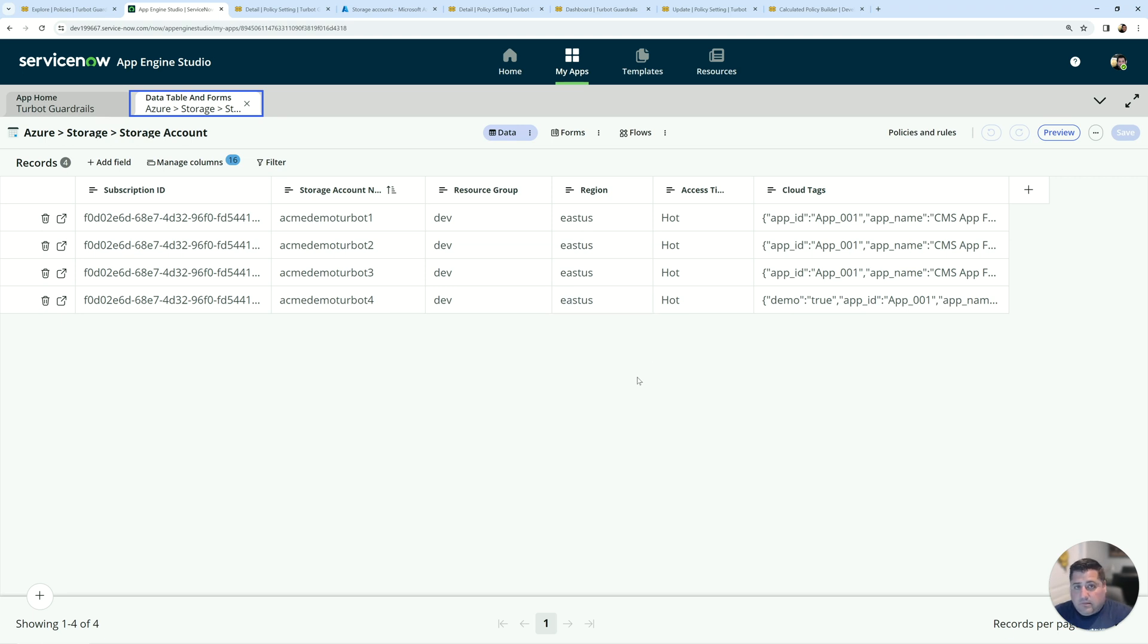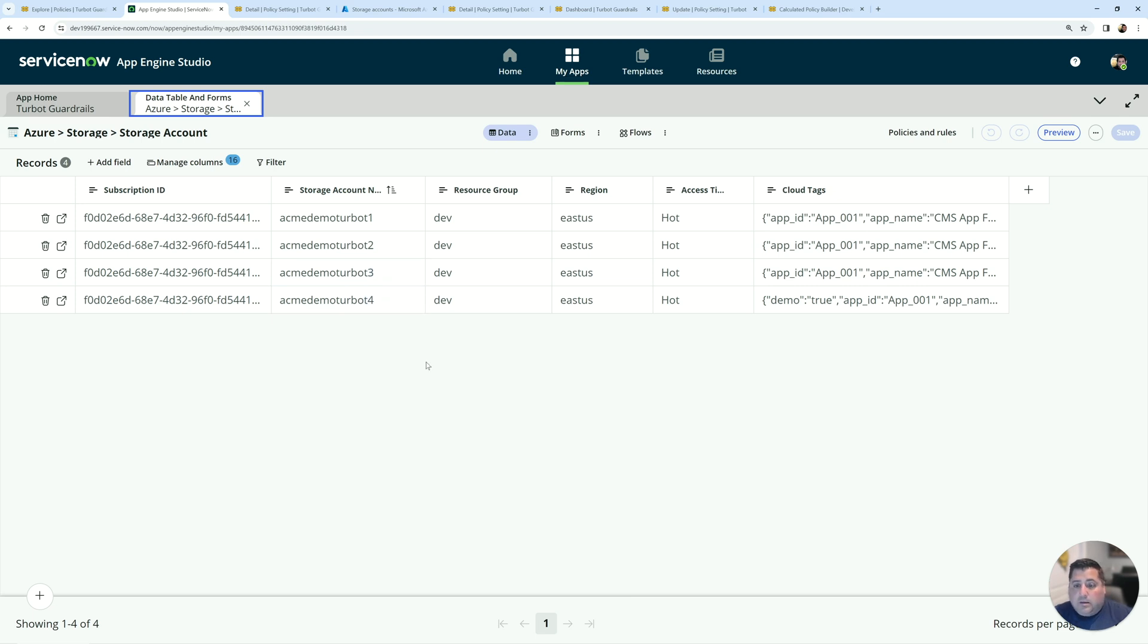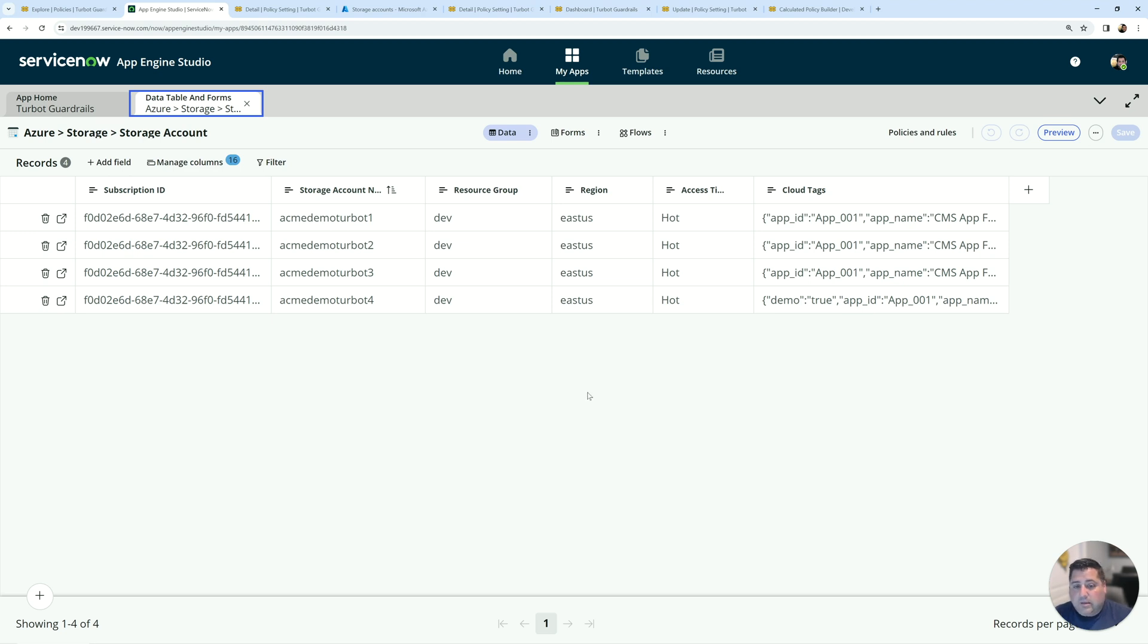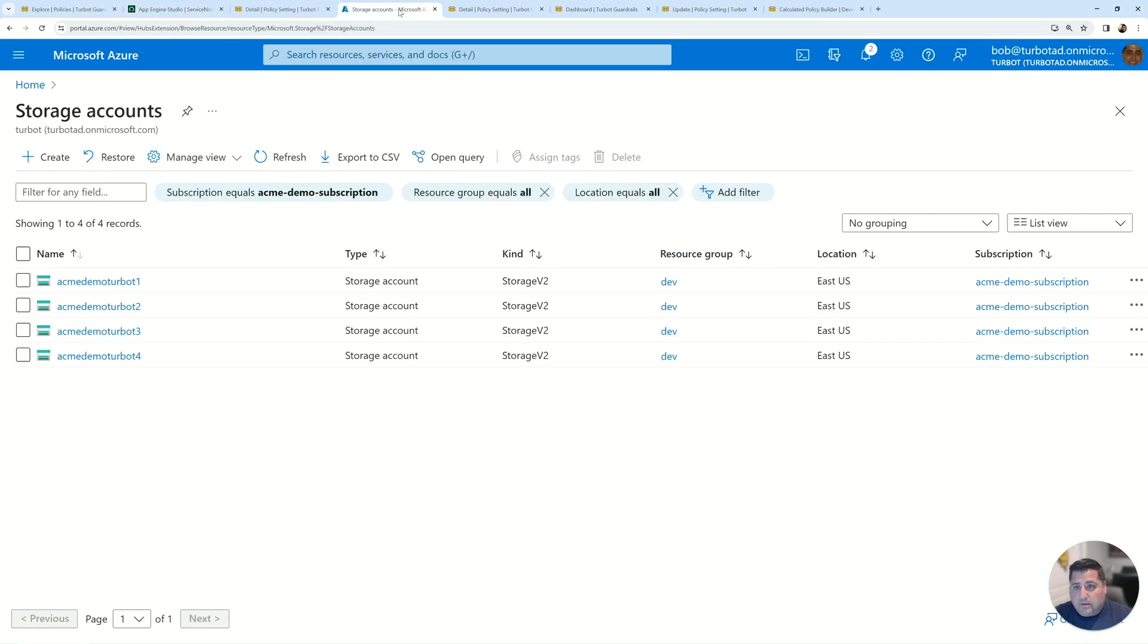That's great because it syncs everything that's existing in your environment. So then you have a baseline and moving forward, it's going to be capturing any creates, updates, and deletes continuously. And so no further policies need to be set. Turbot is working in the background to discover and capture and sync that information. So to show that it also works with creates and updates, I'll take some action within my subscription to show you how it works in real time.